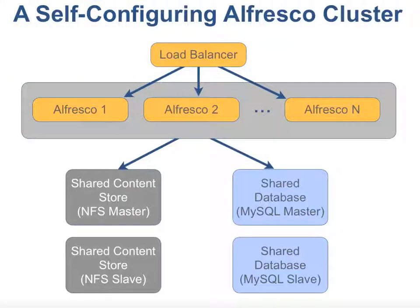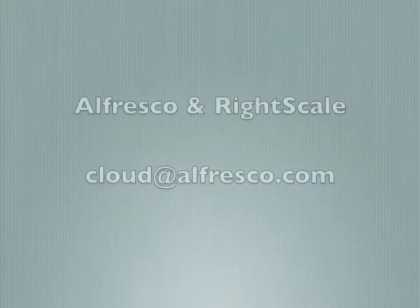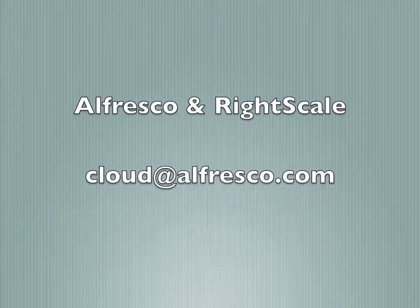We hope this brief overview has been educational and we invite you to ask additional questions by emailing cloud at Alfresco.com.